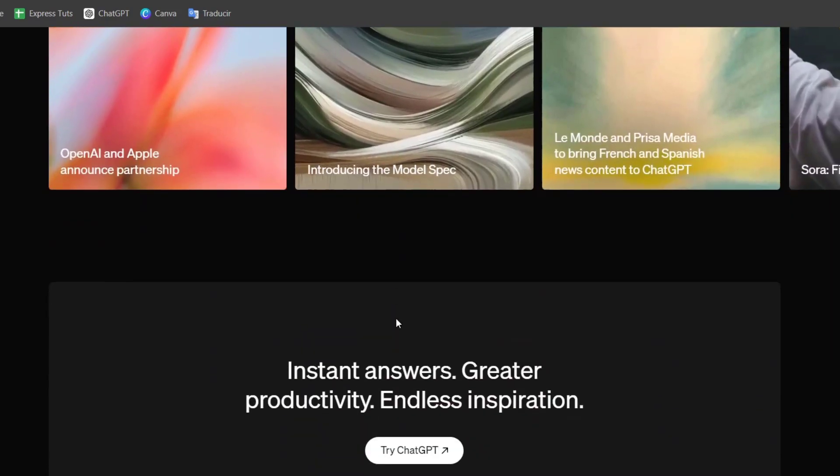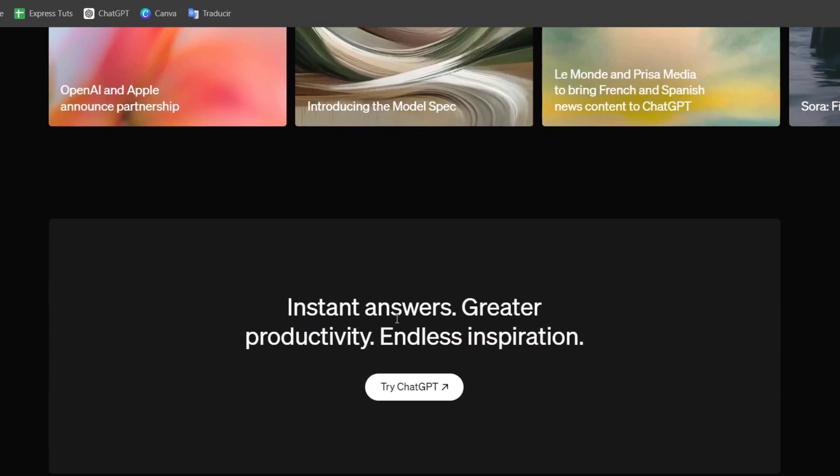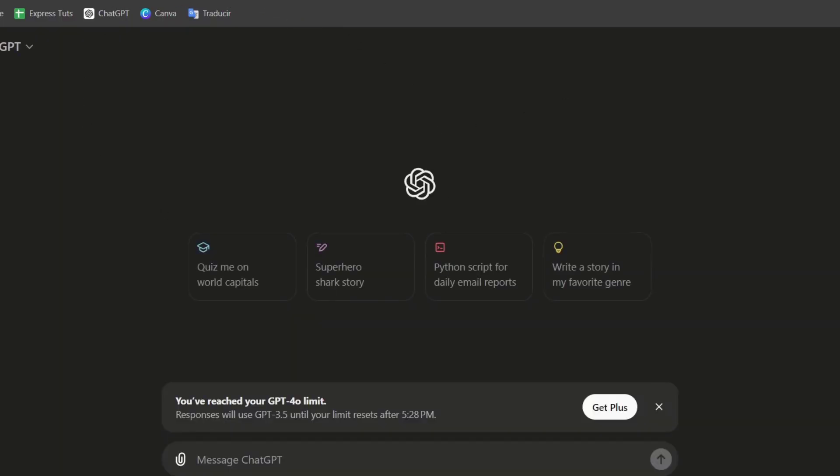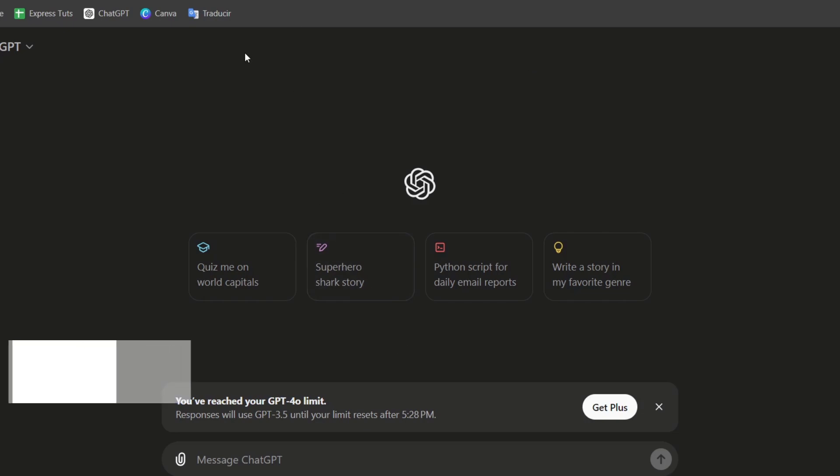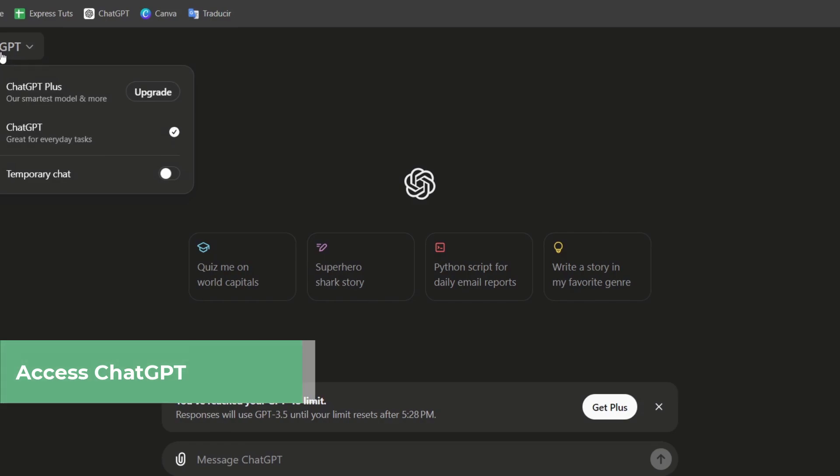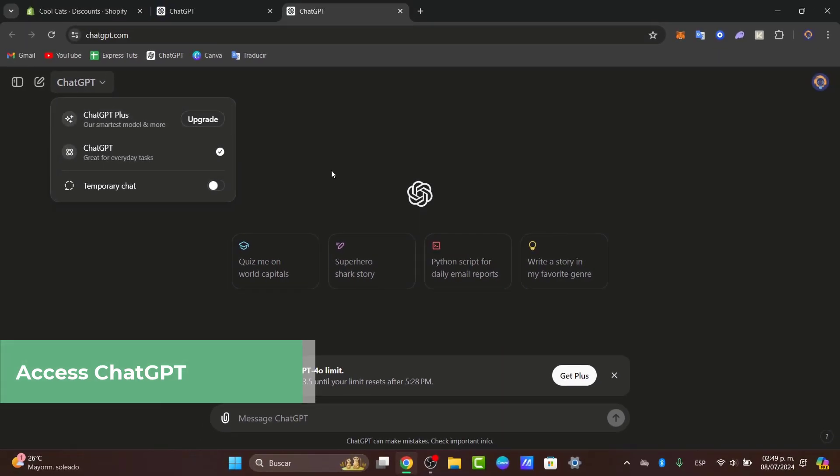To access ChatGPT, let's go to the Try ChatGPT section. This should send us directly to chat.openai.com. Here on the upper side is my account. To generate an actual image, we must have ChatGPT Plus.